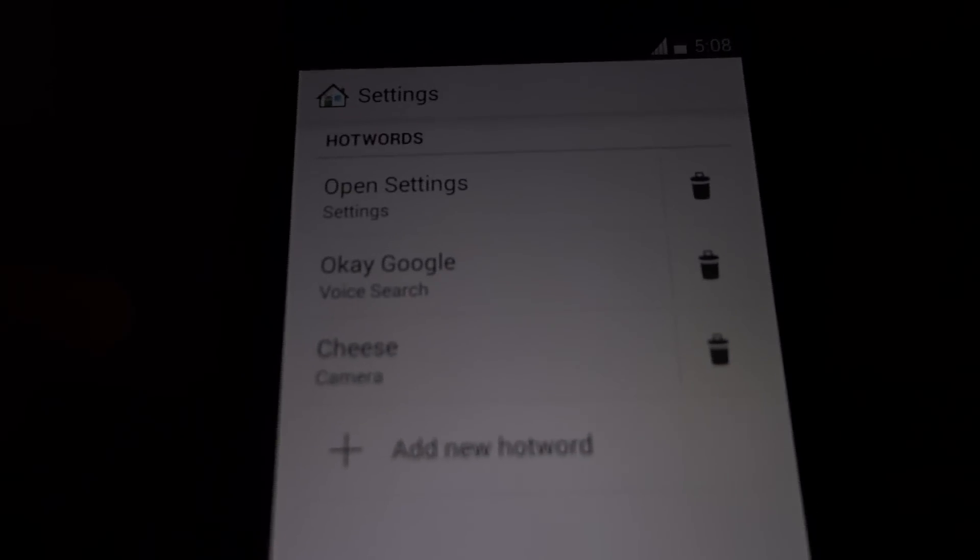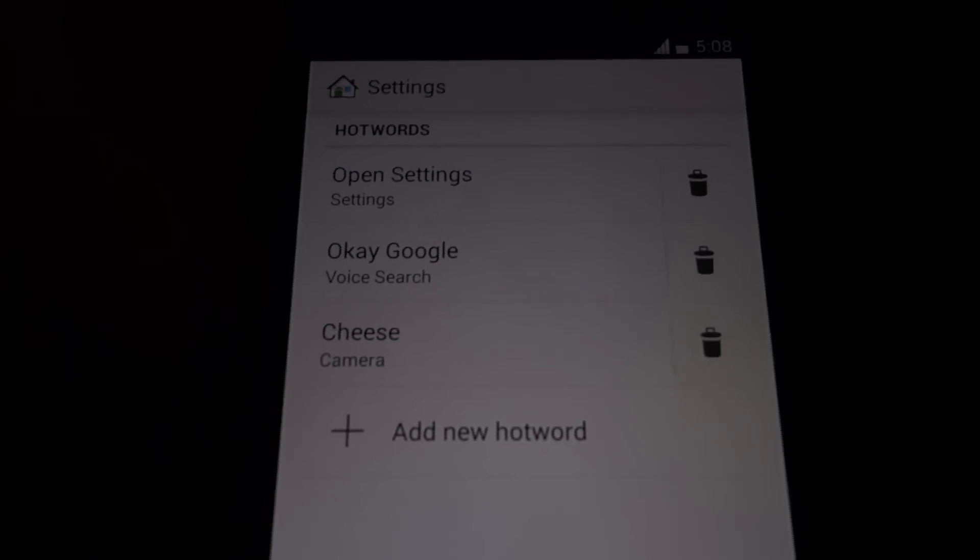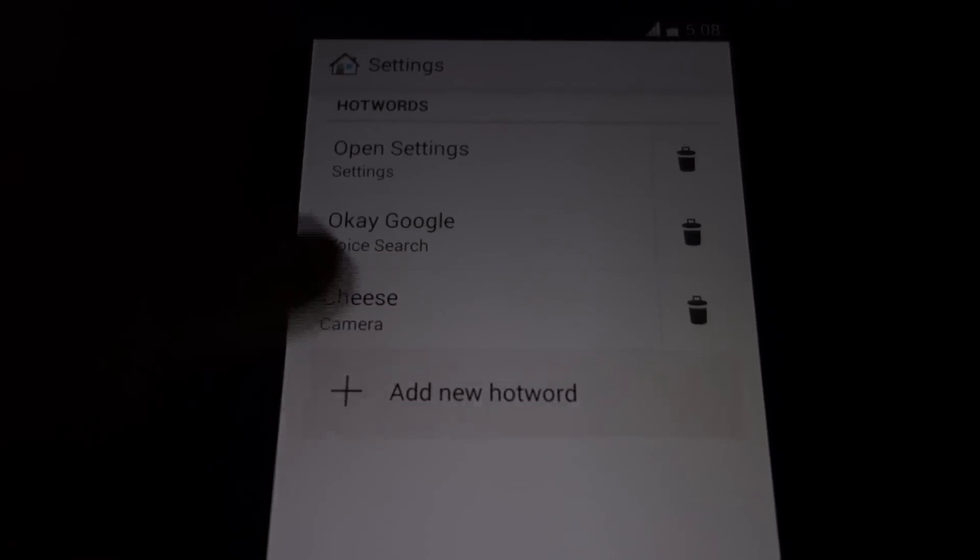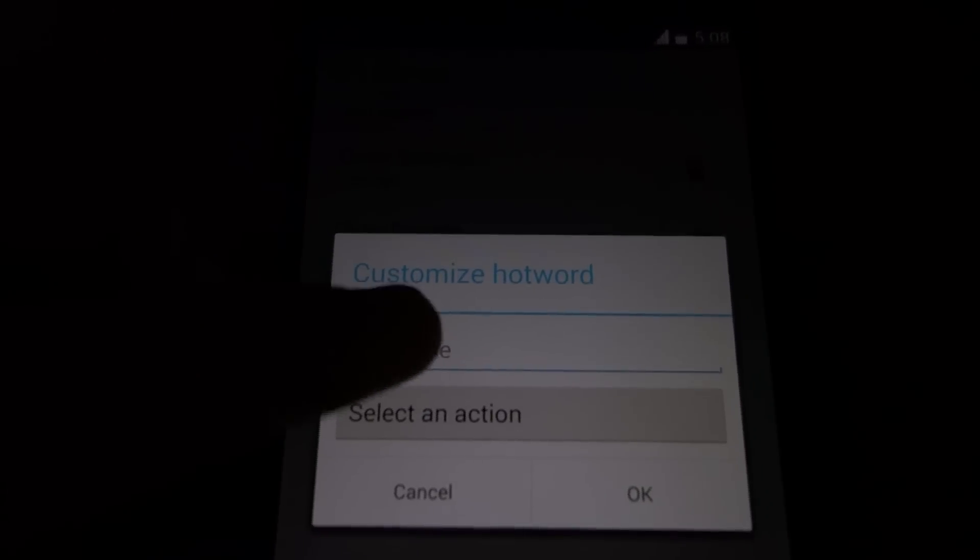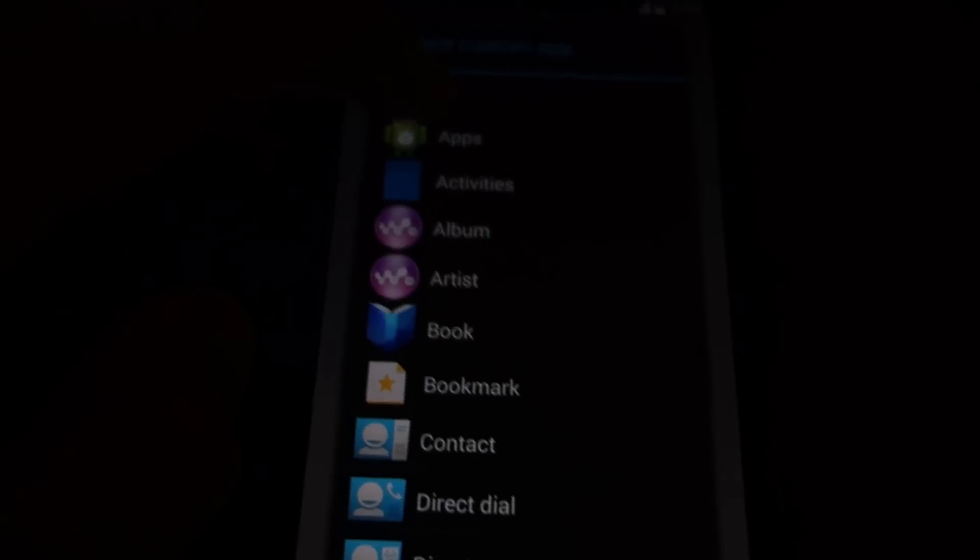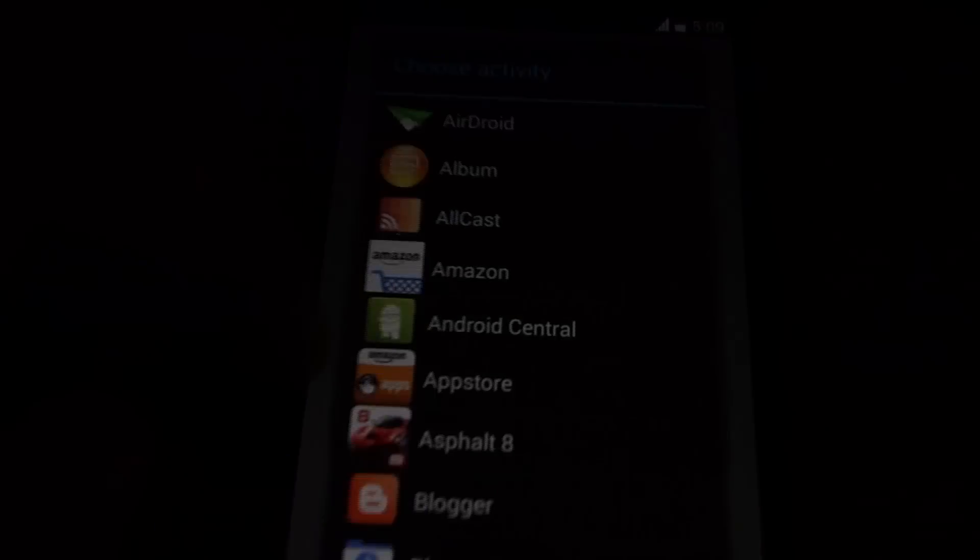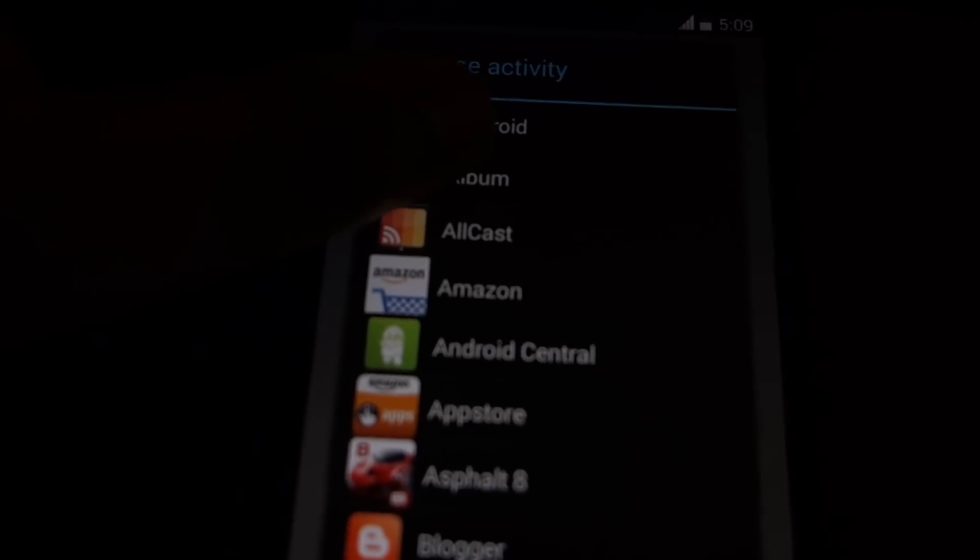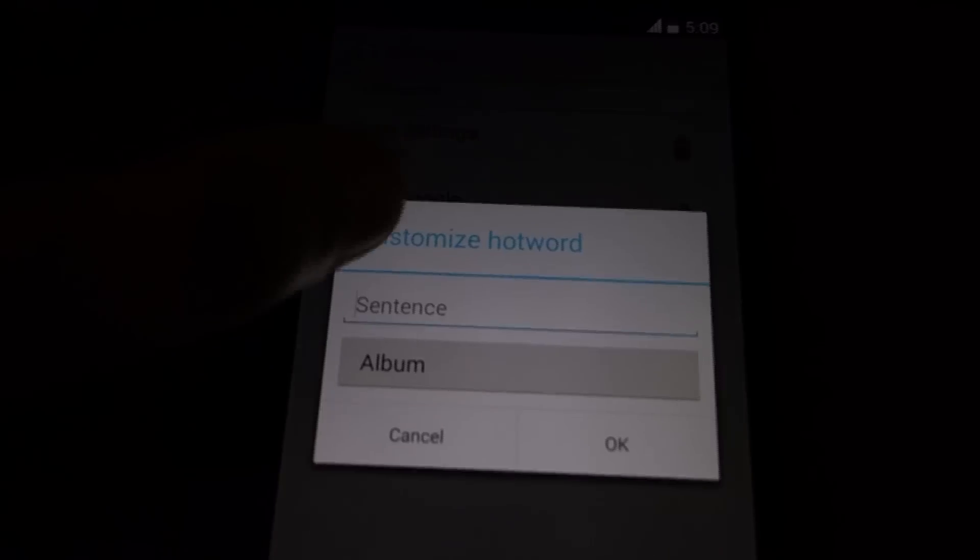You can customize hotwords. You can see I have already set some up. You can add a new hotword with an action. Say I choose album, set it to...